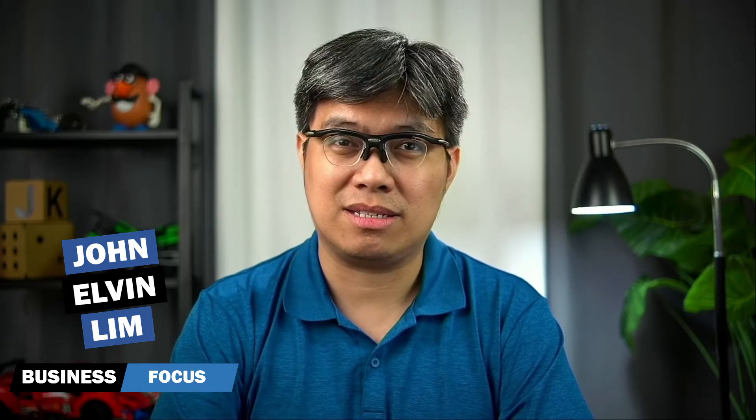Hi, my name is John and this is Business Focus. In today's video, we'll be talking about how to test for independence. So let's get started.